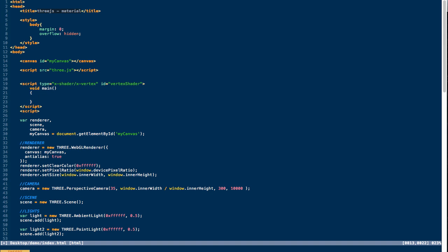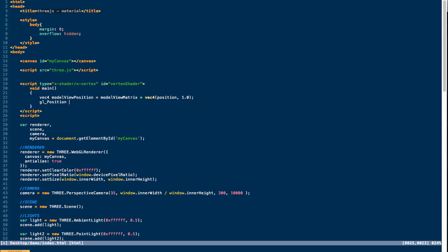We're going to set the value of the model view position, which is of type vec4 — a vector with four floats. The model view position is made up of the model view matrix, a variable passed in through Three.js, multiplied by the position of the vertex: a vec4 with the position and then one as the fourth value. The position is the position of the vertex and the model view matrix is the position of the mesh within our scene. Then to get gl_Position, we multiply by the projection matrix — our camera's relationship to the model — giving us the ultimate rendered position of each vertex.